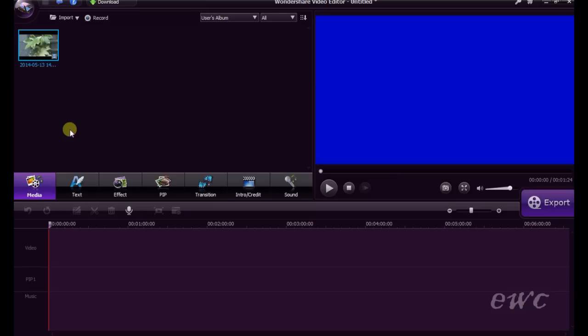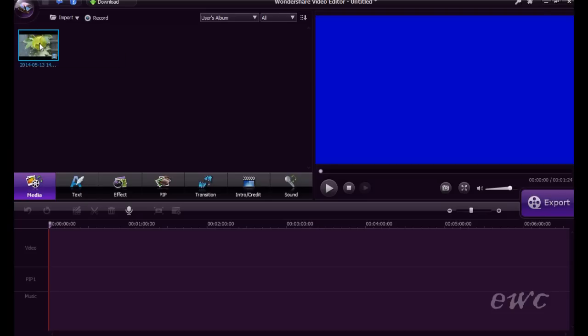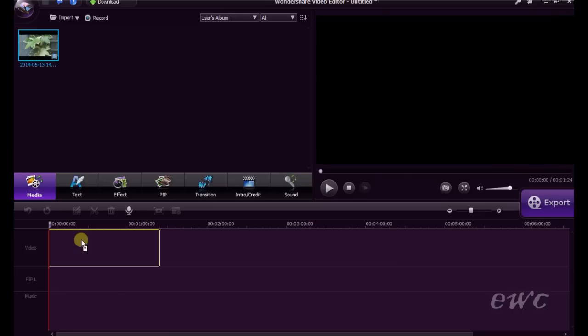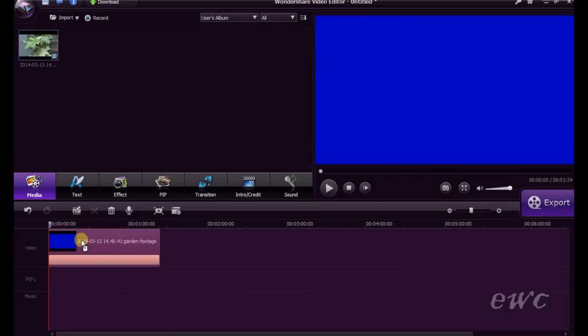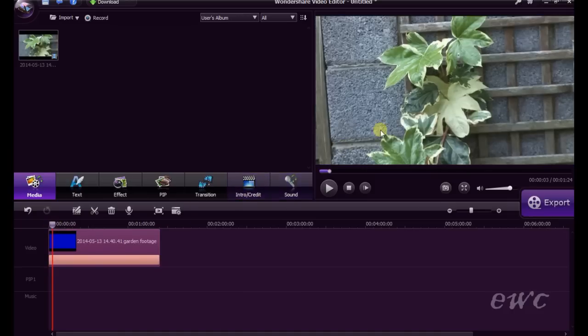Now let's add some video to the timeline. Click on your media here that you've imported earlier. Left click and you just drag it down to the timeline and it will appear here. You will also see that the footage appears here in your preview window. This is your preview window up here on the top right hand corner.